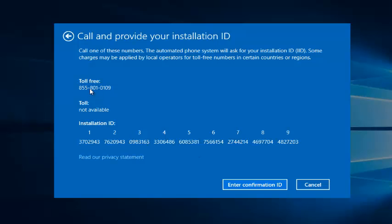There is a toll-free number available. So then at that point, you would just enter the confirmation ID and then you would be directed to call Microsoft directly. They will give you numbers to insert, and once that is done, hopefully your computer will be activated.